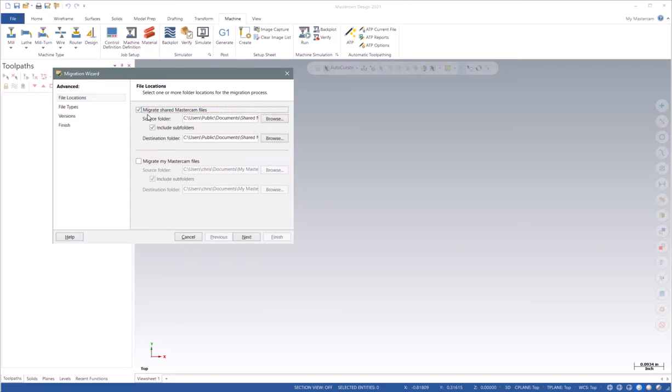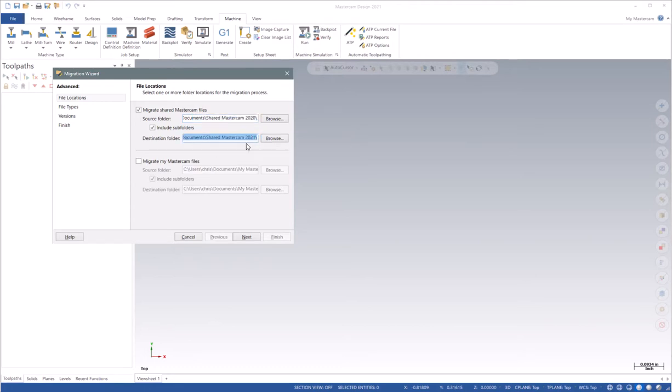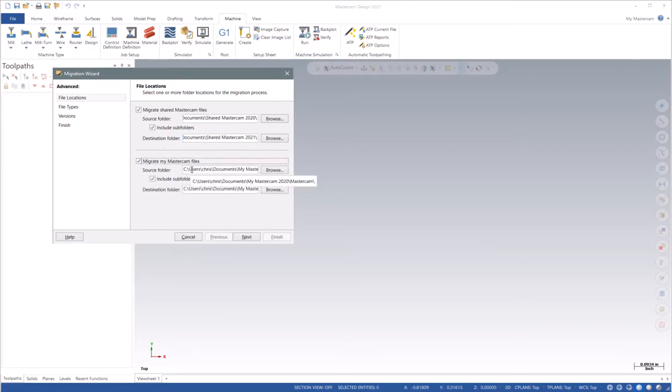Choosing the first selection here, I can see my source folder is coming from my shared Mastercam 2020 folder, and it will go to a destination of the Mastercam 2021 folder. I'll also take all of my Mastercam files and do the same.